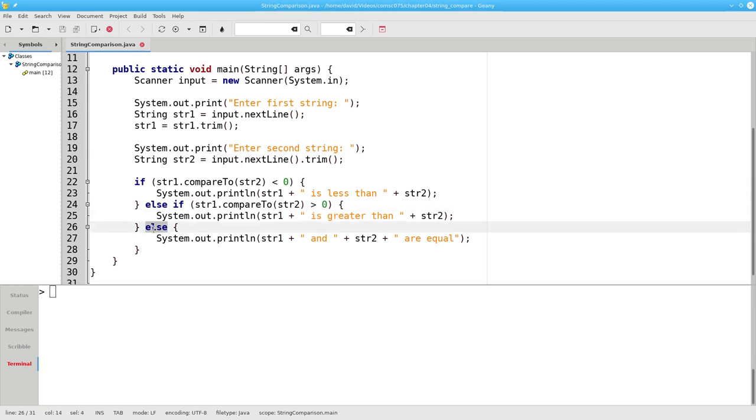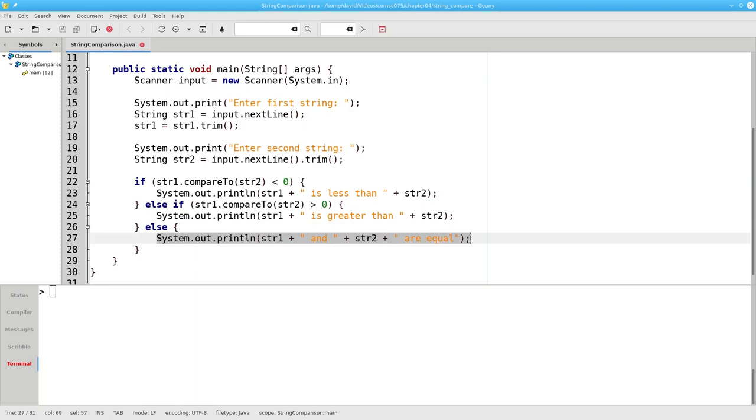And if it's not less than or greater than zero it must be equal to zero which means that the two strings are identical.